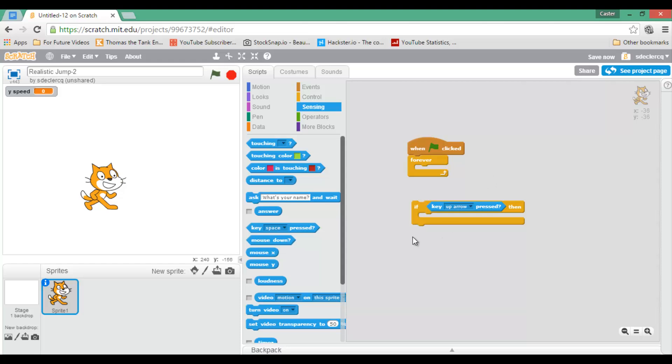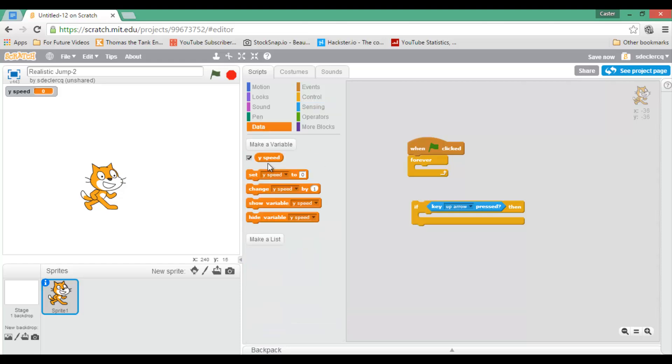Now the first code I'll run is I'm going to set my variable, and I'm going to set it to 10. So let's go ahead, let's go to data. Set my ySpeed to 10.